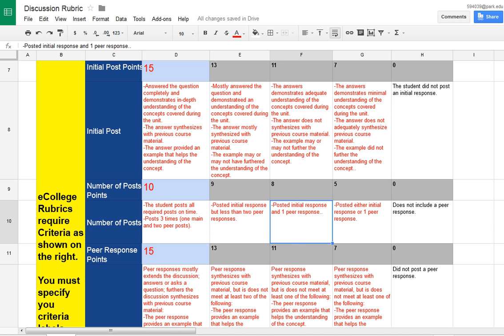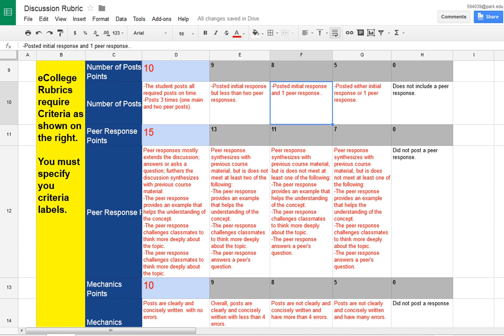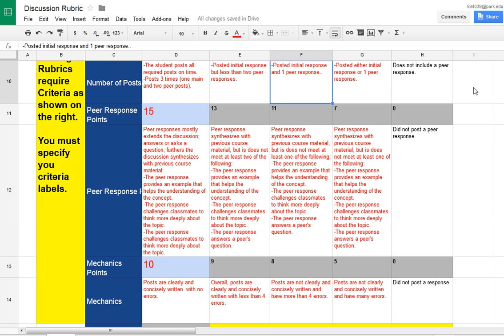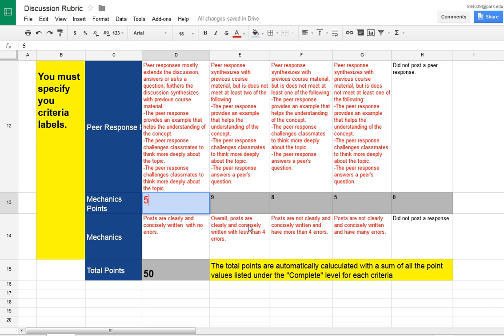And once you add up all of your points along for the complete, you're going to end up with a post that has 50 points. But you can change this. Let's say you want mechanics only to be worth 5 points.